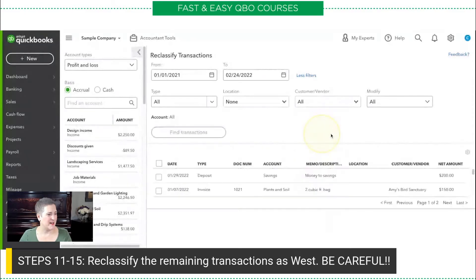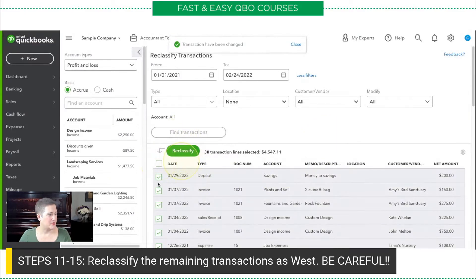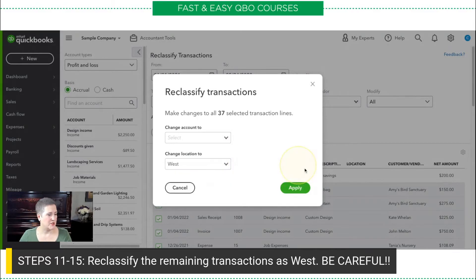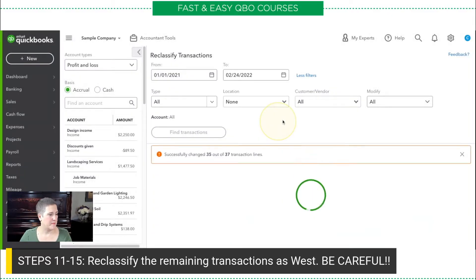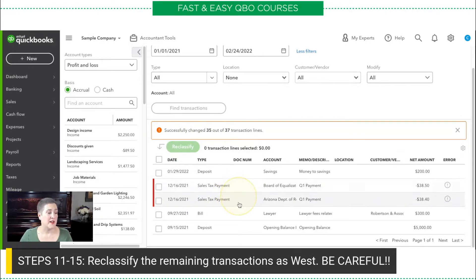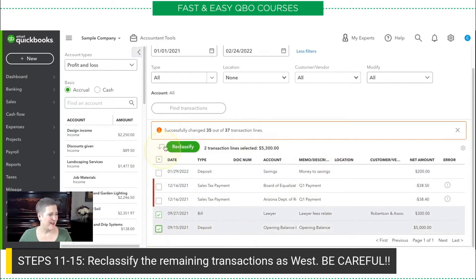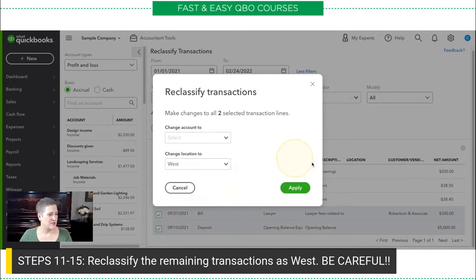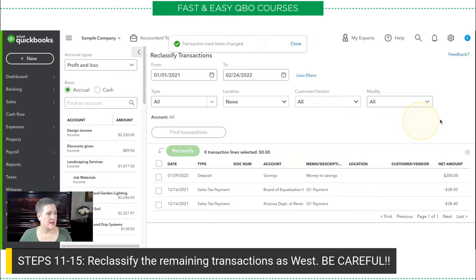We're going to have to do this a couple of times because there are several pages of transactions — always remembering to uncheck that deposit to savings transaction, because that is some kind of glitch that caused me lots of grief putting together this exercise. In addition to that, two sales tax payments will also not reclassify — that's fine, at least they give you a little error message about it. With the deposit one, it'll just hang your screen, so just don't do those. After doing the last couple here and changing to West, I have now done my past transactions.